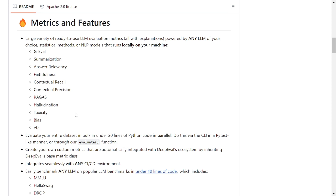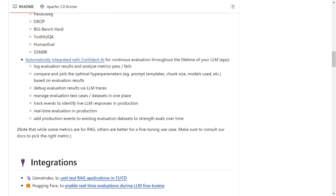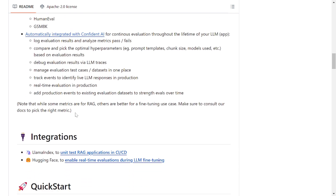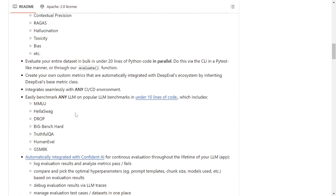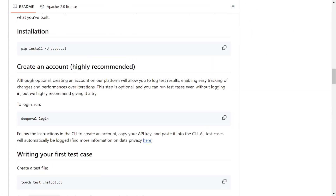The problems DeepEval solves: it provides a standard way of evaluation, is efficient, provides insightful analysis, and is good for comparison. We should use it for efficiency, to have more error-prone-free evaluation, fair comparison, and because it is open source — data remains on your own machine. It also provides comprehensive insights. A big shoutout to the GitHub repo — very good repo.